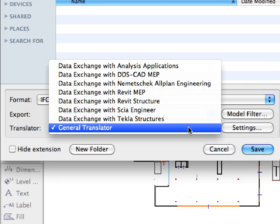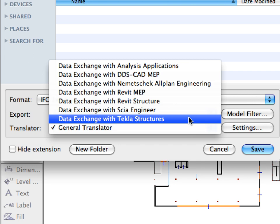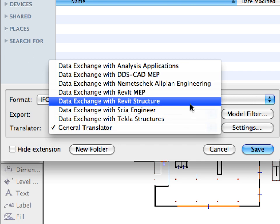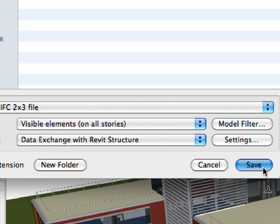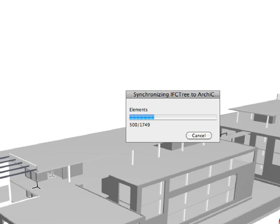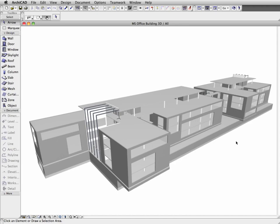ARCHICAD 14 provides one-click export. All you need to do is select the translator optimized for the application of the engineers and click the Save button to export the filtered architectural model.